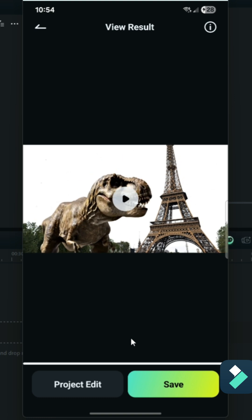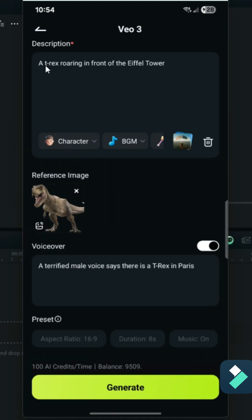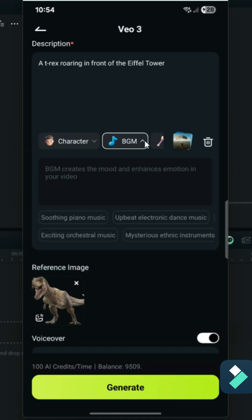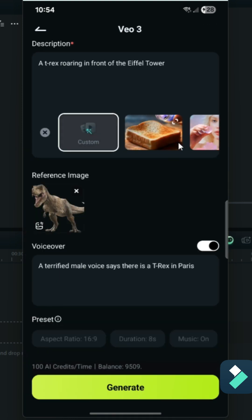There are many other options you can adjust to customize your video, including describing a character, BGM, and styles. There's a lot to customize, so check it out.